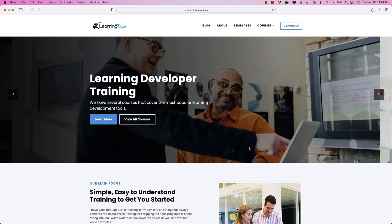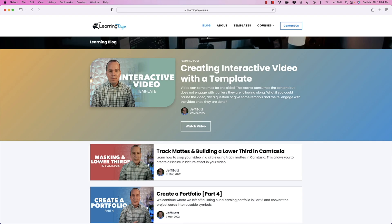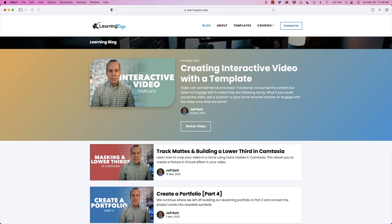Welcome back. If you haven't checked out my website already, go ahead and check out my website at learningdojo.ninja. Here you can check out all my previous blog posts, a lot of tips on Storyline, XAPI, Camtasia, augmented reality, all those different types of subjects.